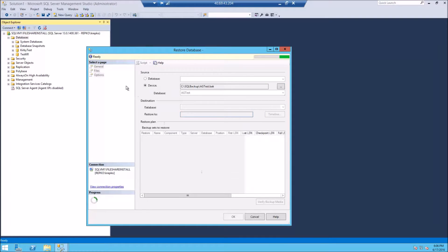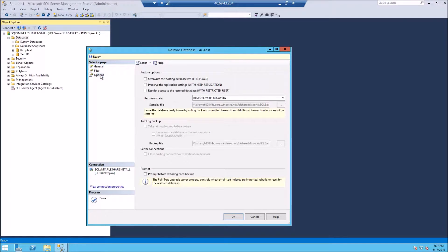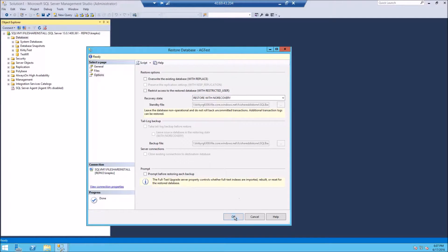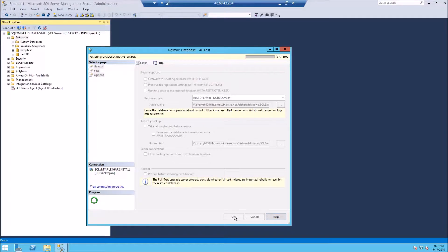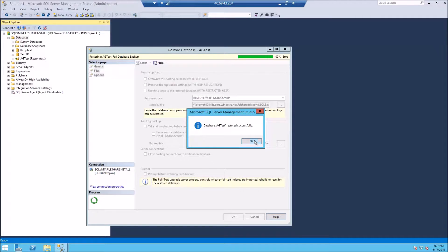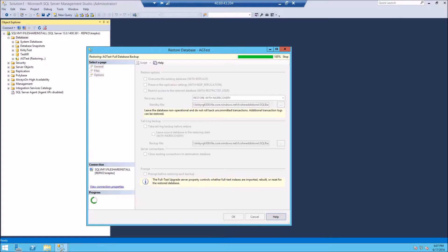OK, one more time. And under the Options menu, we're going to select Restore with no recovery. And that puts it in the state kind of waiting for us to set up the availability group. There we go. The database has been restored successfully. And we're ready to go to the next step.